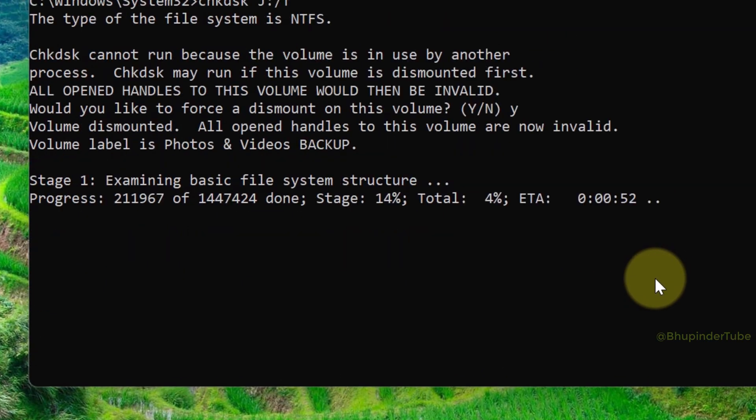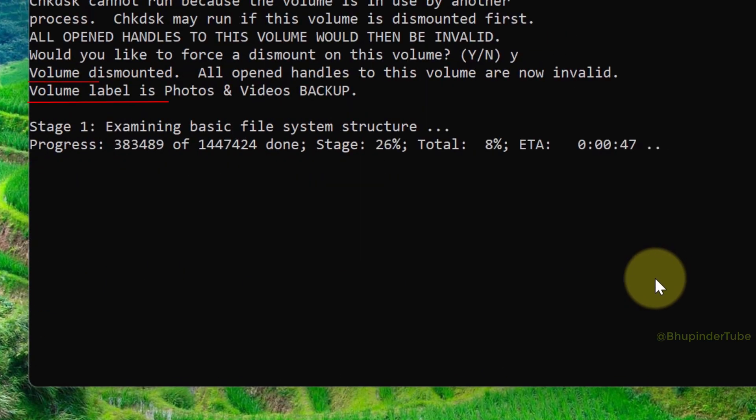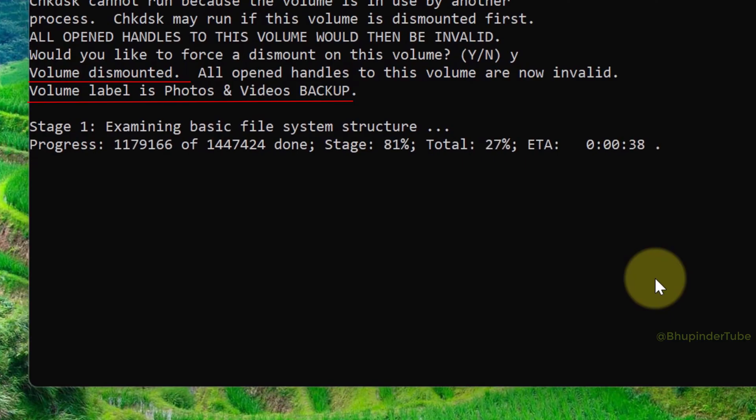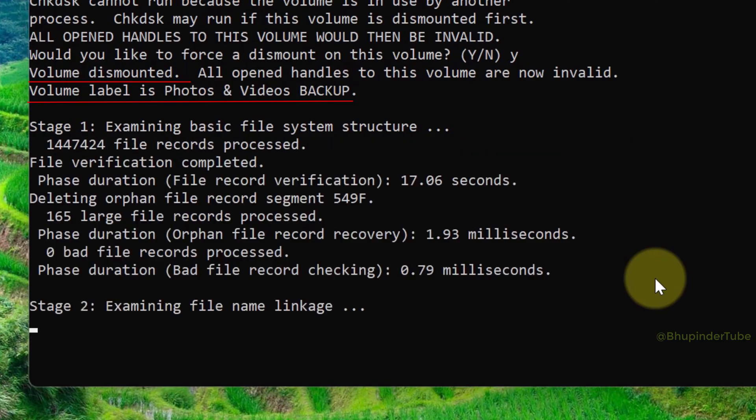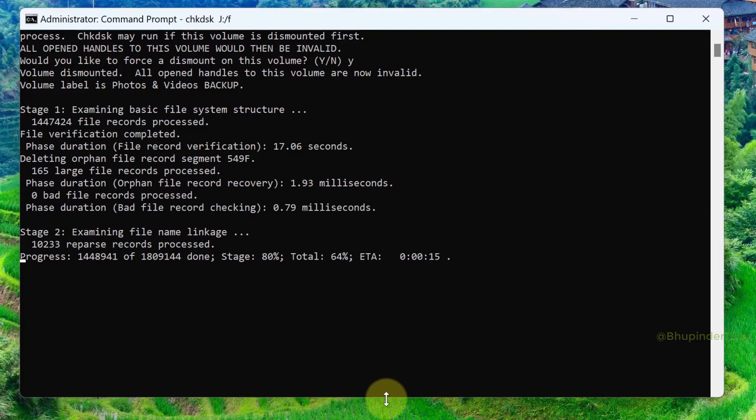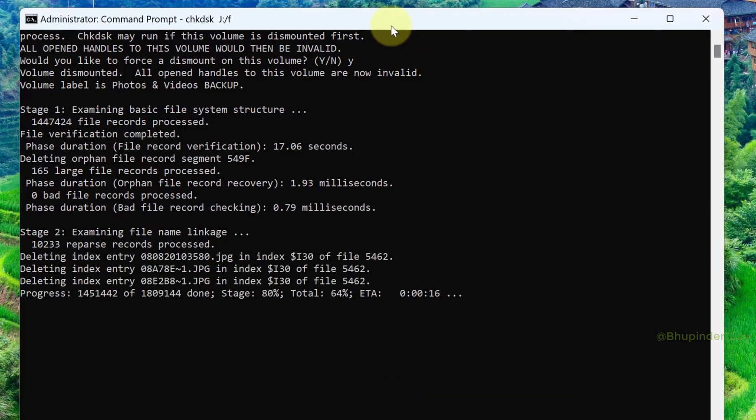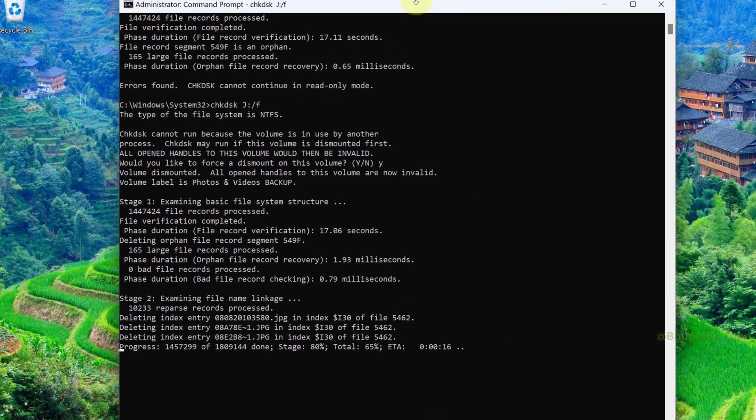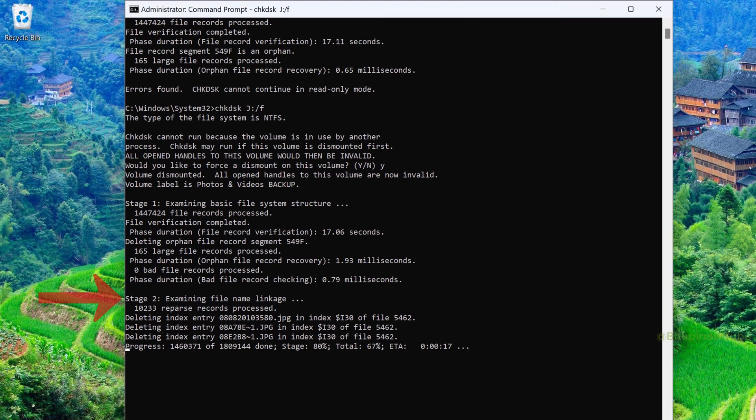And the volume label is Photos and Videos Backup, just to make sure the correct drive is selected. And then it would start going through various different stages. And in stage 2, it examines file name linkage.